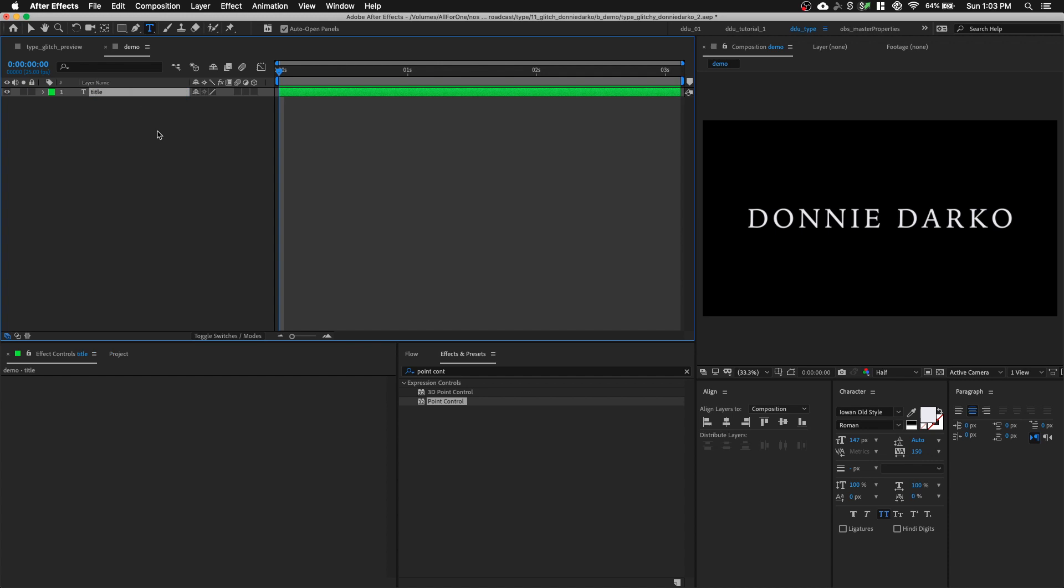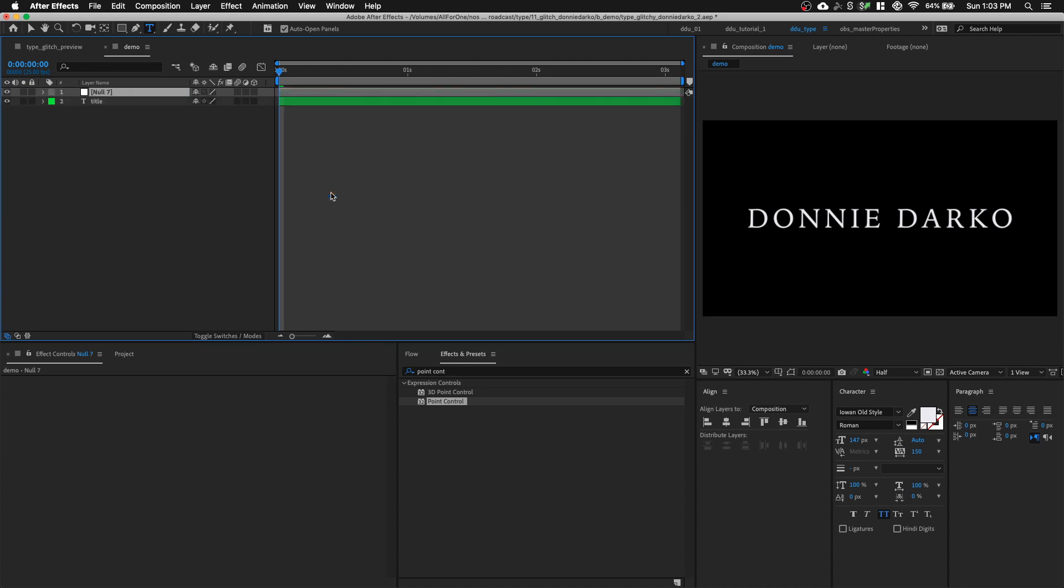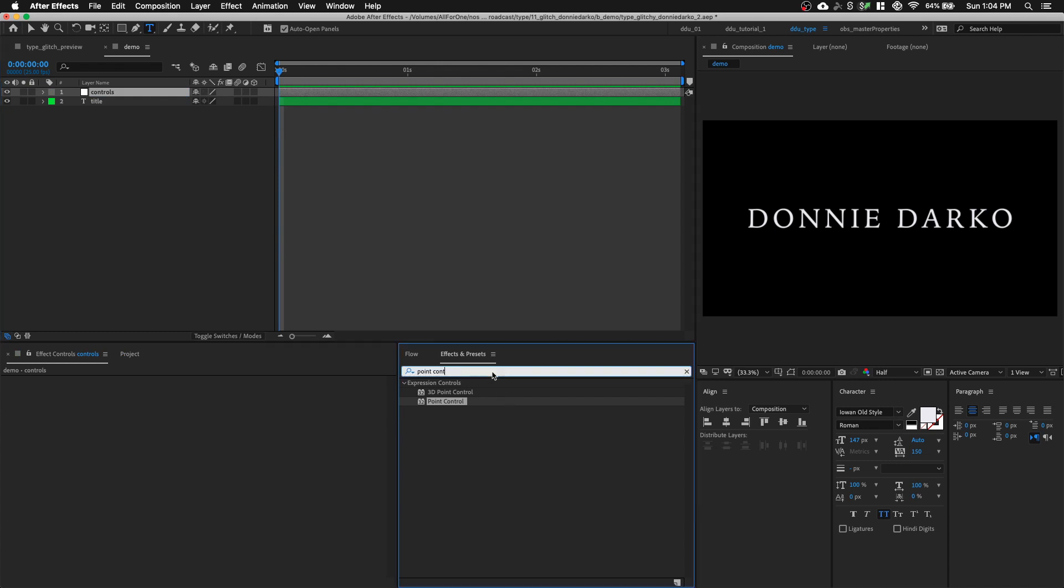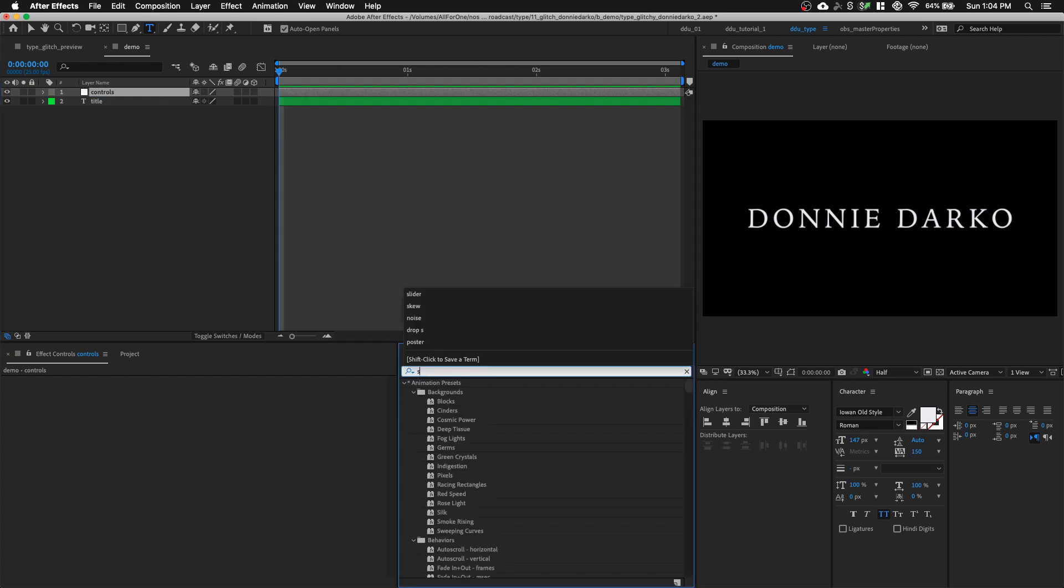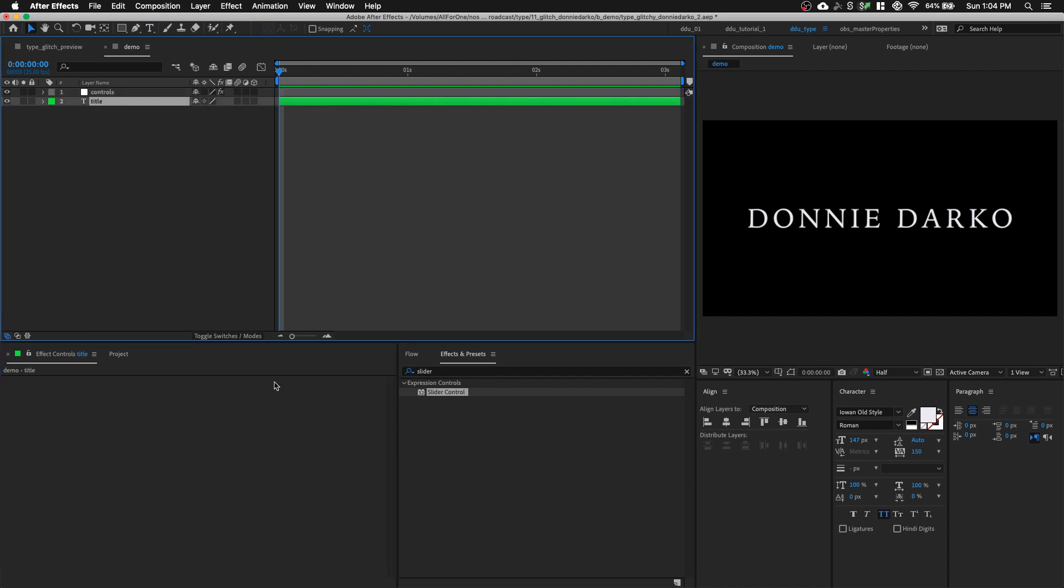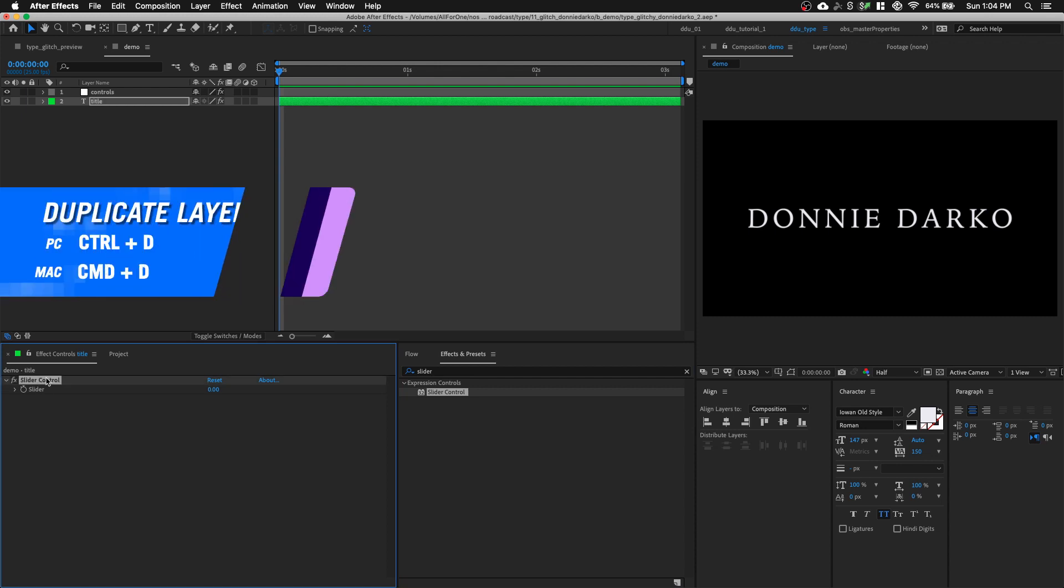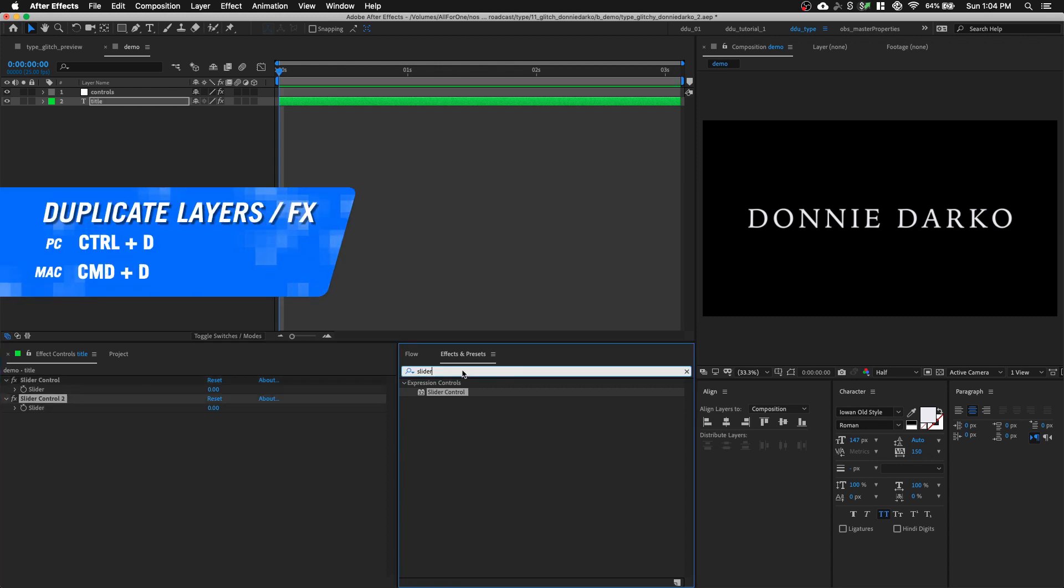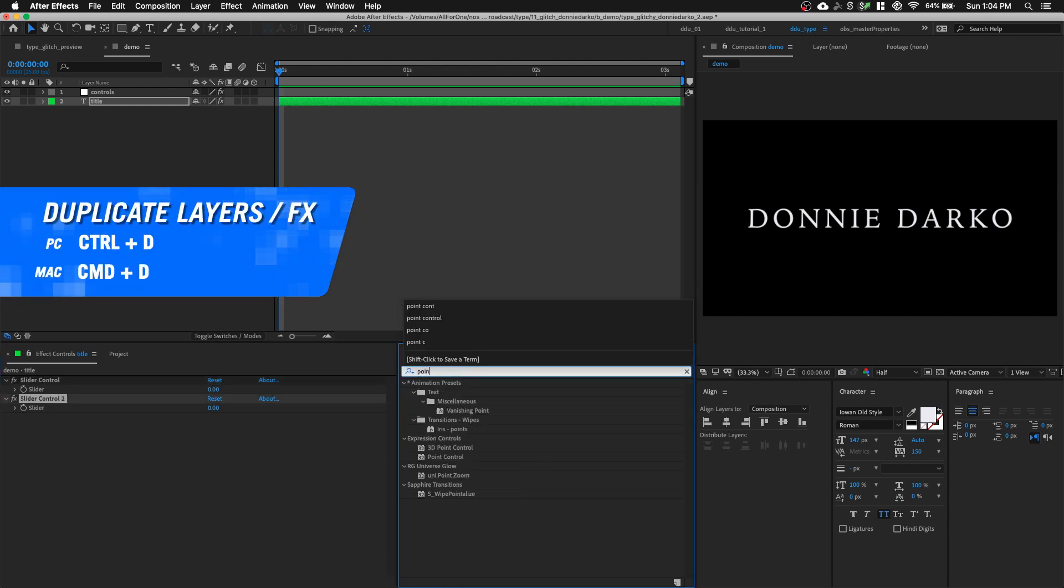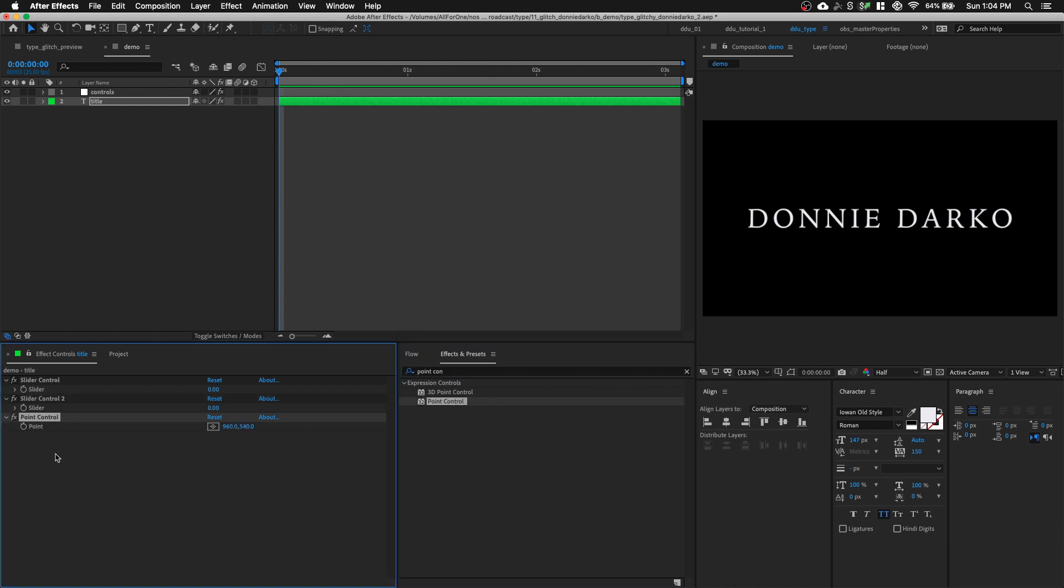And let's create a new null object. We're going to call this Controls. And we're going to add in a slider control from the Effects and Preset panel. We're going to rename this slider control to Seed. And we're going to do the same thing for our text layer. We're going to need two of them, so Command D to duplicate it. And we're going to add in a point control.